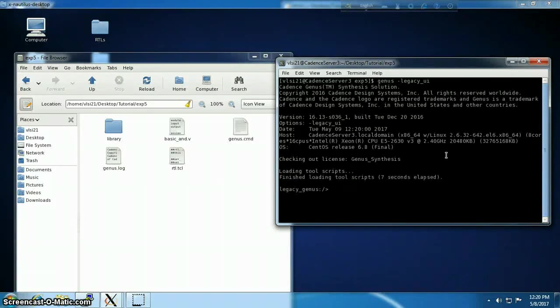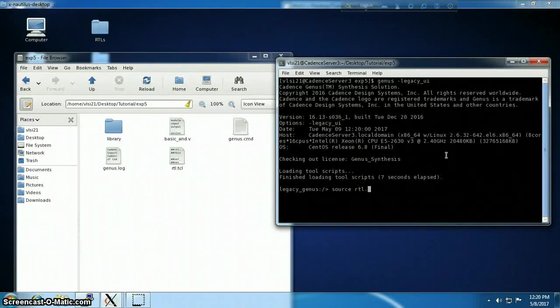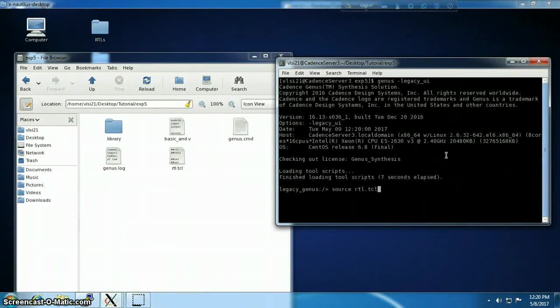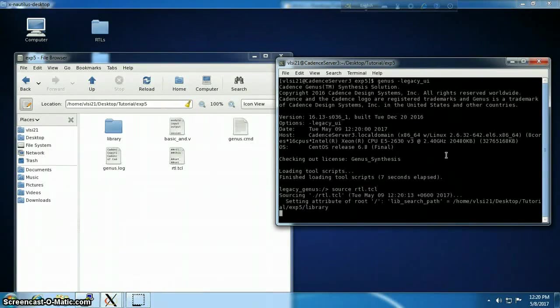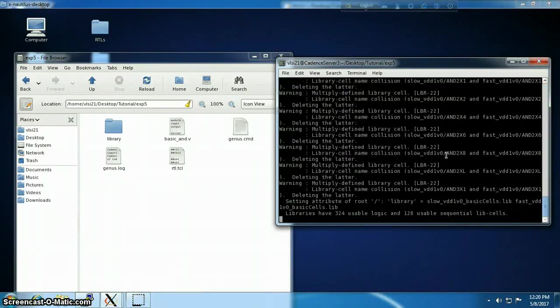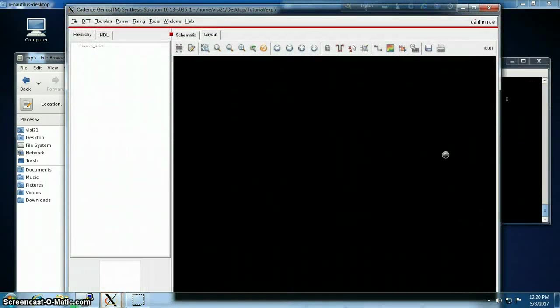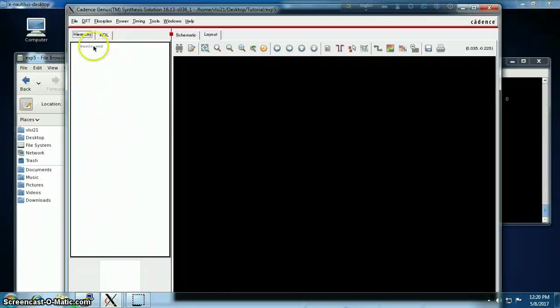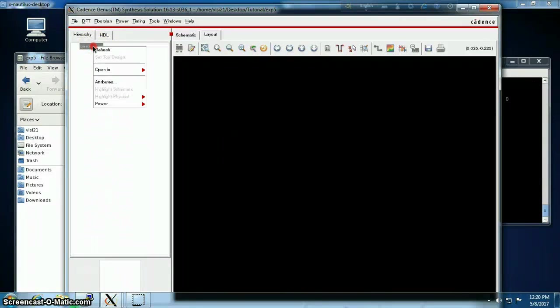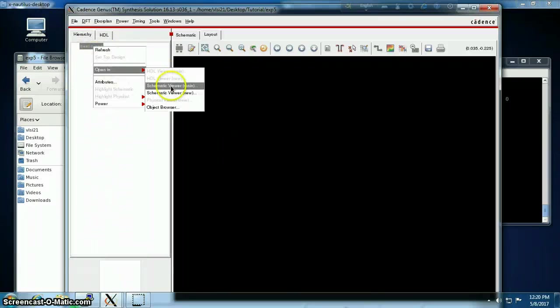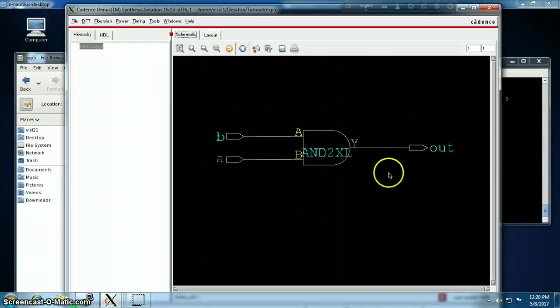Rest of the steps are simple. Source that rtl.tcl, it will execute all the commands inside it. And that's our GUI window open in main viewer. See that's our synthesized AND gate.